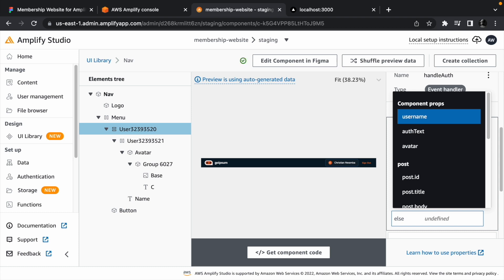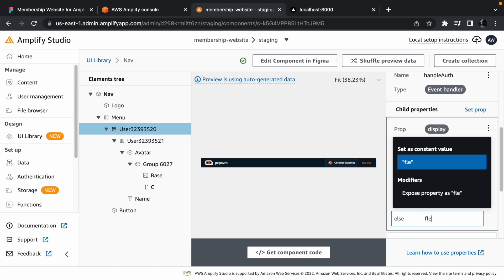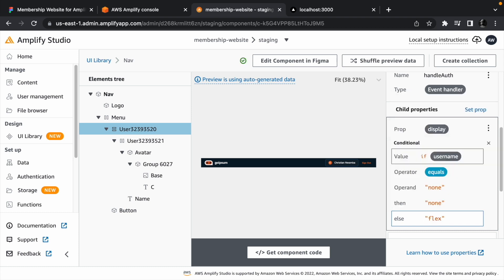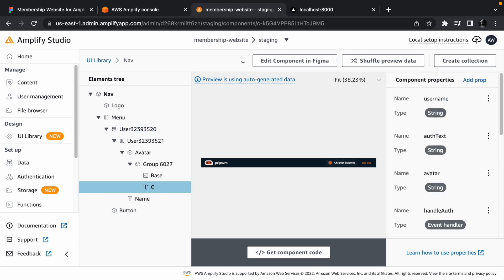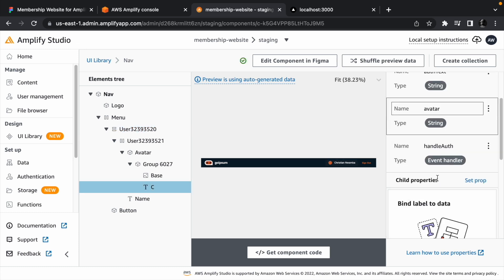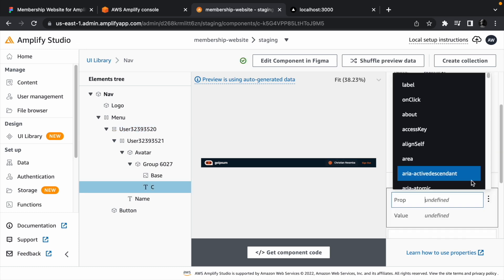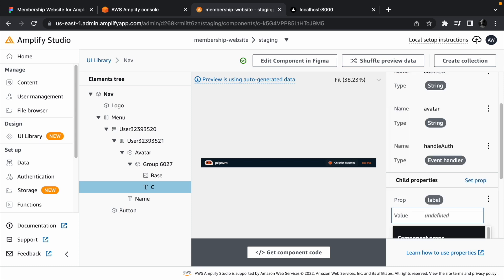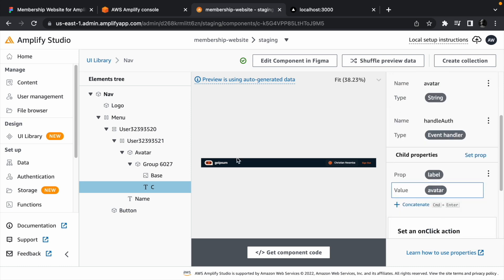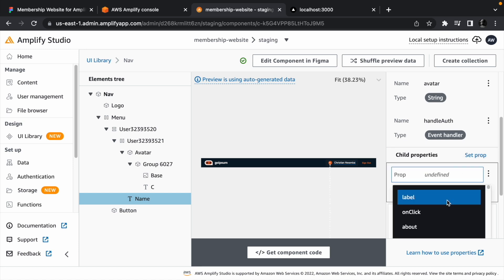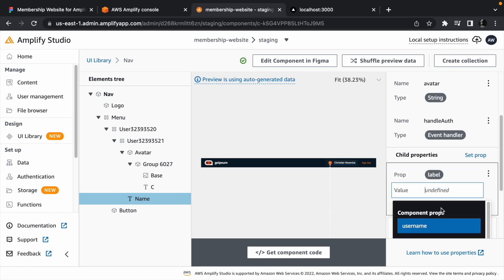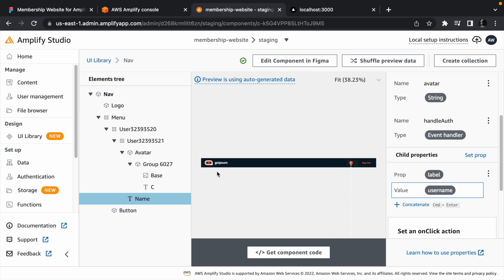For the avatar text, we need to set the label to whatever text we passed down using the avatar prop we set on the parent. Same thing goes for the username which we will set to the username that was passed down from the nav component.